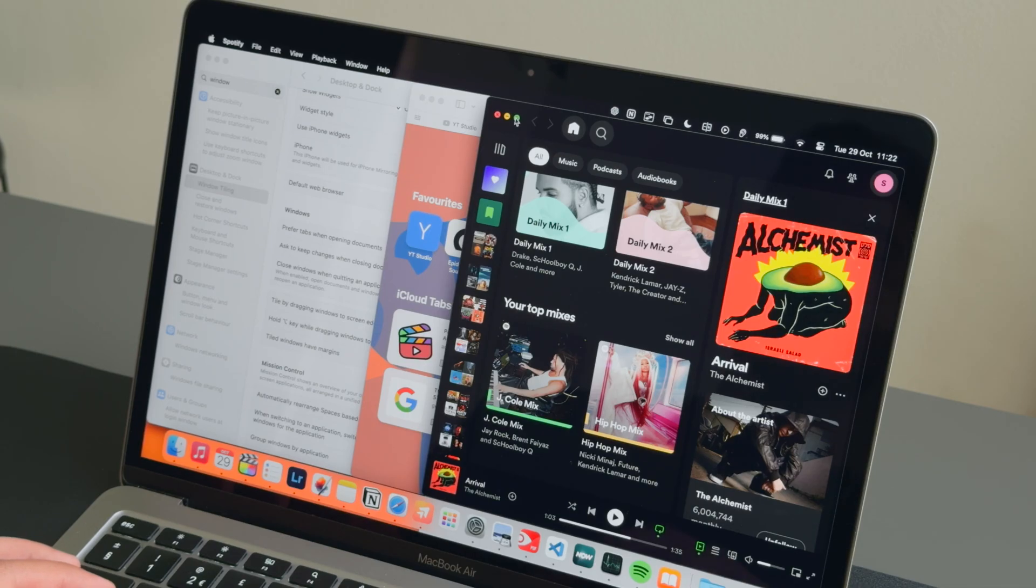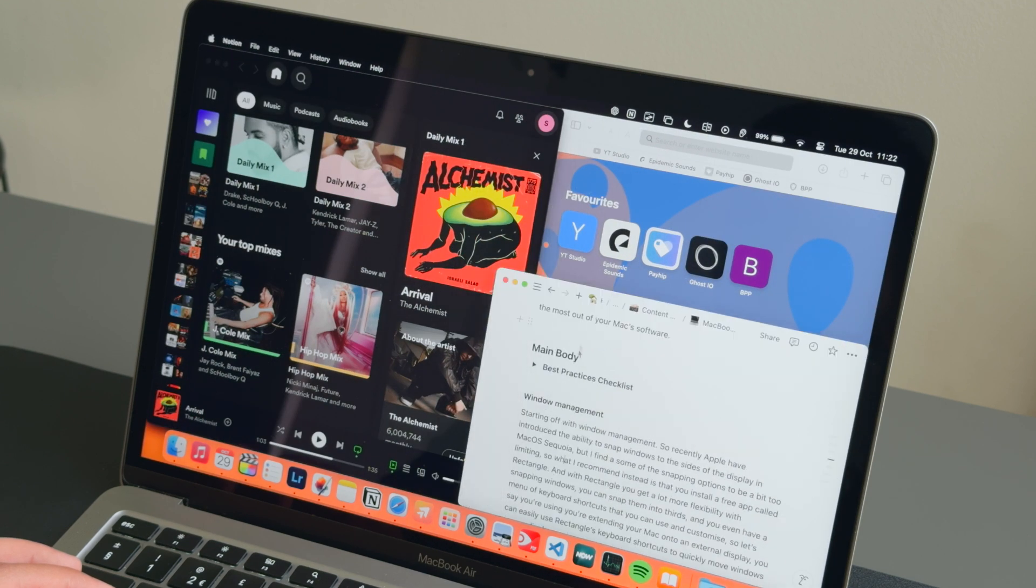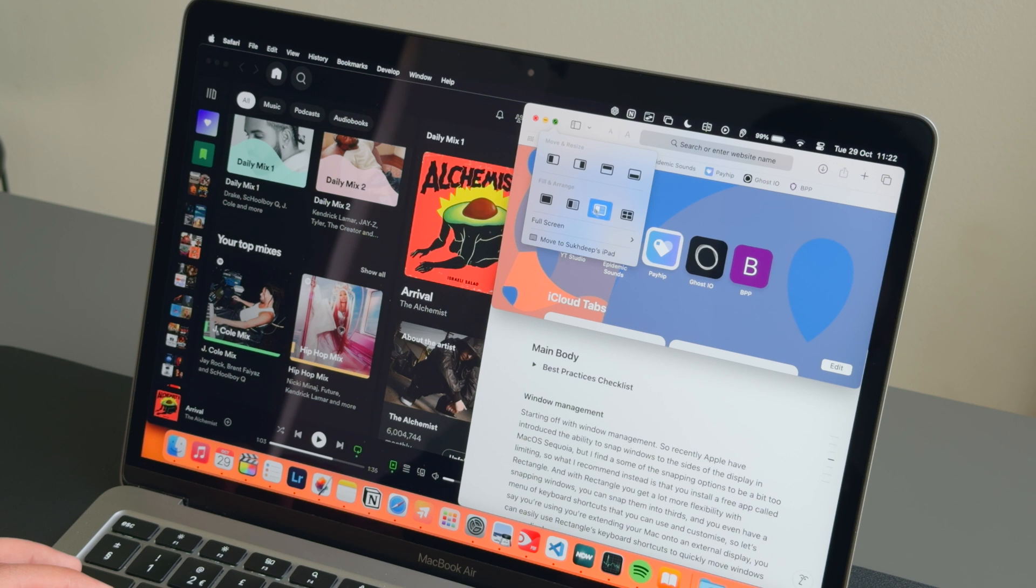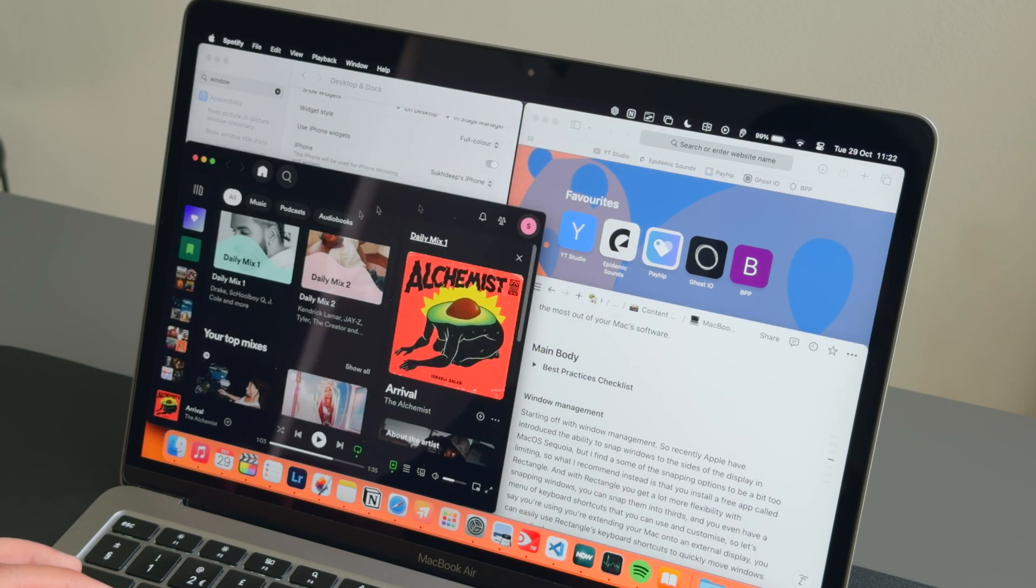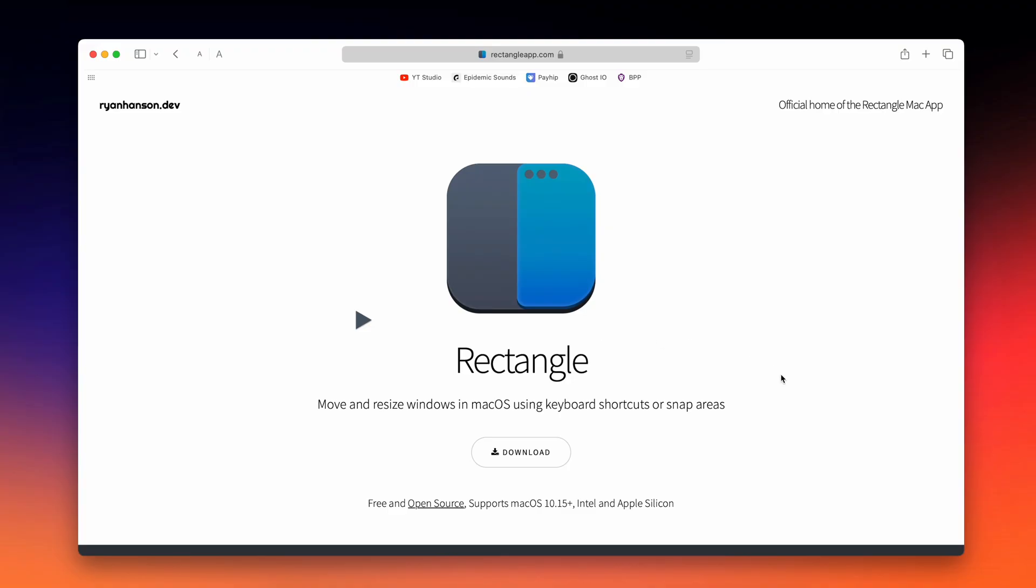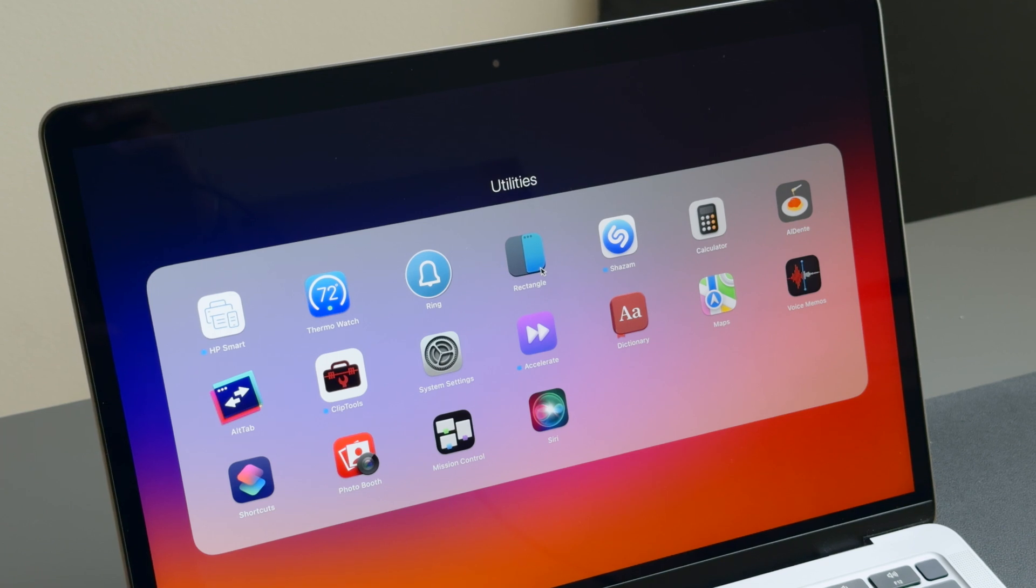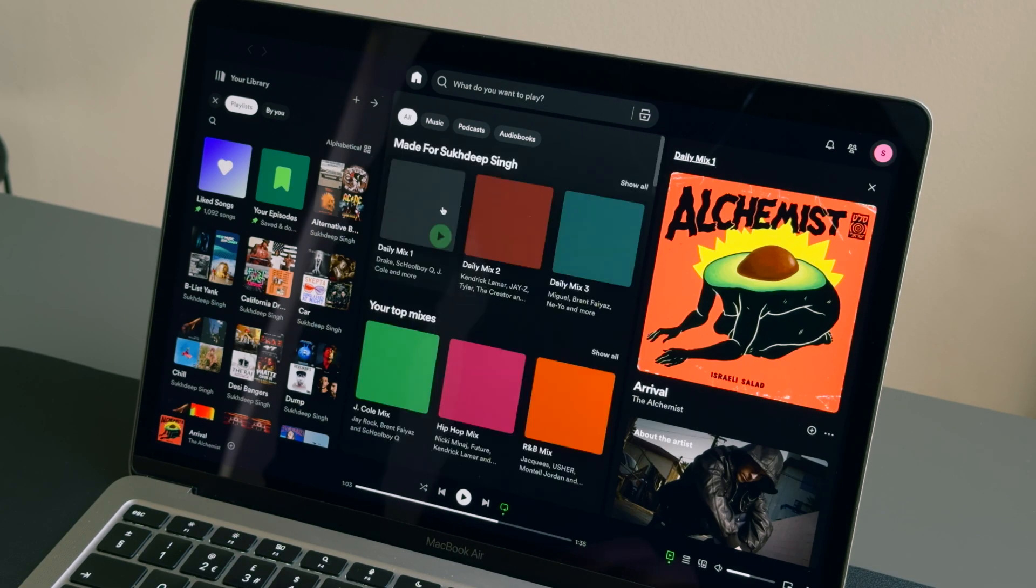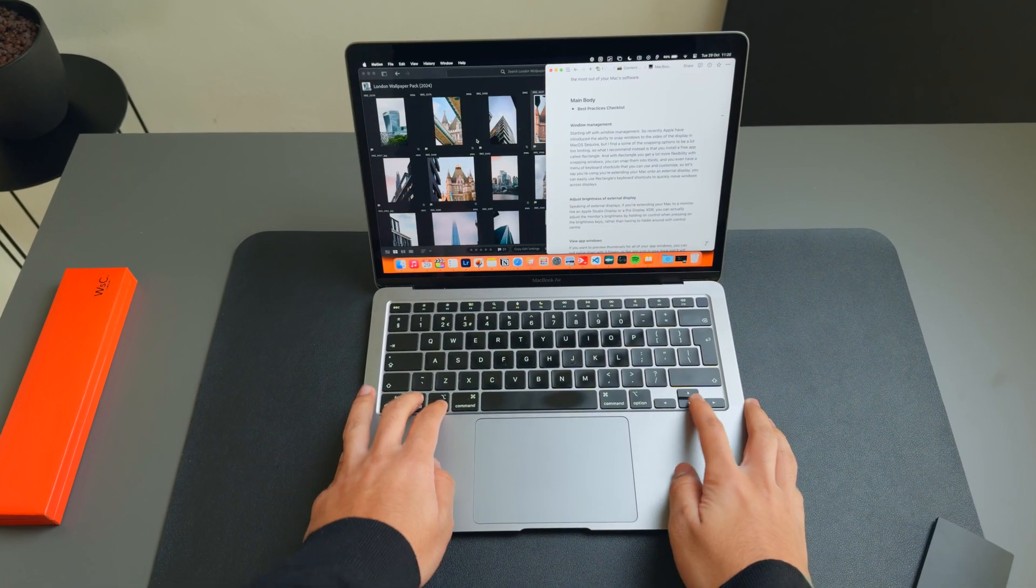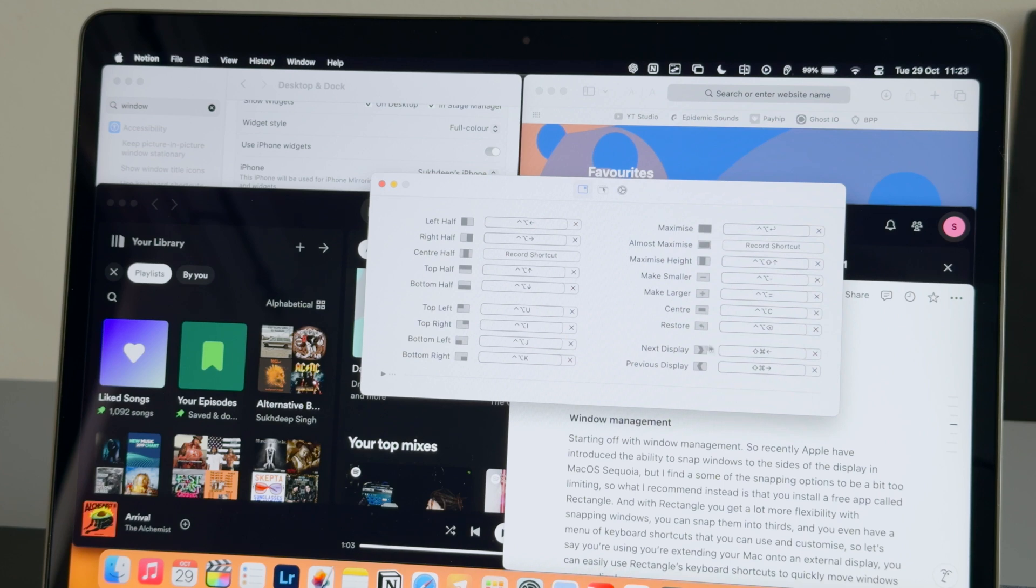Starting off with window management. Recently Apple introduced the ability to snap windows to the sides of the display in macOS Sequoia, but I find some of these snapping options to be a bit too limiting. So what I recommend instead is that you install a free app called Rectangle. You get a lot more flexibility when it comes to snapping windows. You can snap them into thirds and corners, and you even have a menu of keyboard shortcuts that you can use and customize.